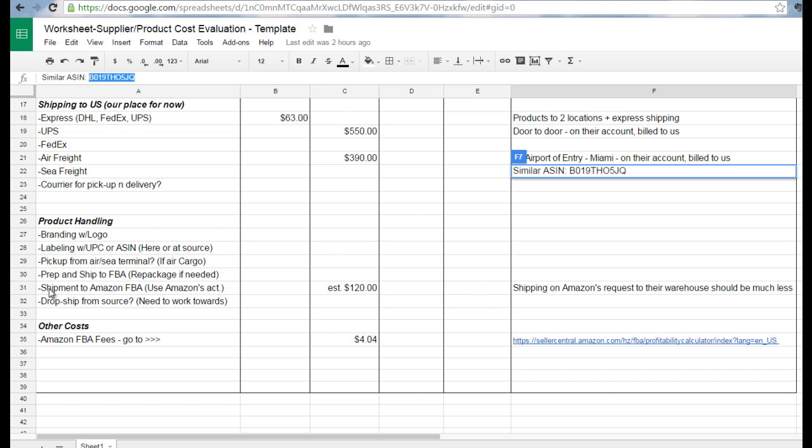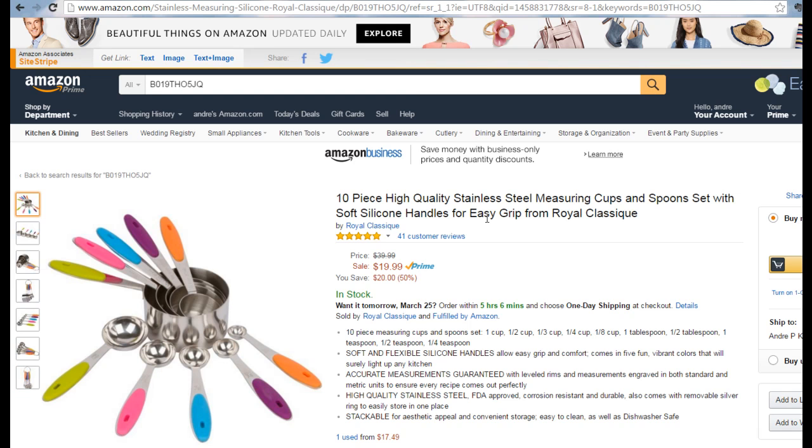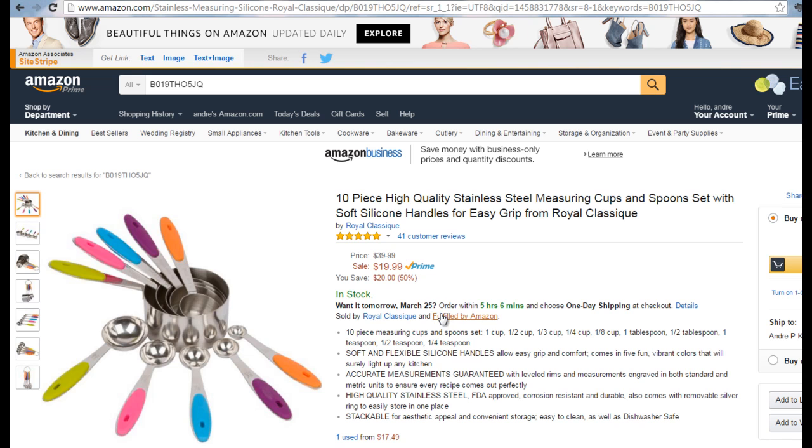Let's go to Amazon and I'm going to go to the product that we basically duplicate with ours. In fact, it's basically the same product, the same 10 pieces, and they're selling it on Amazon for $19.99.